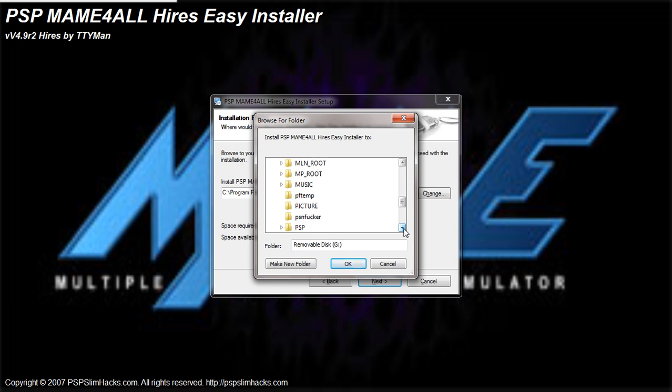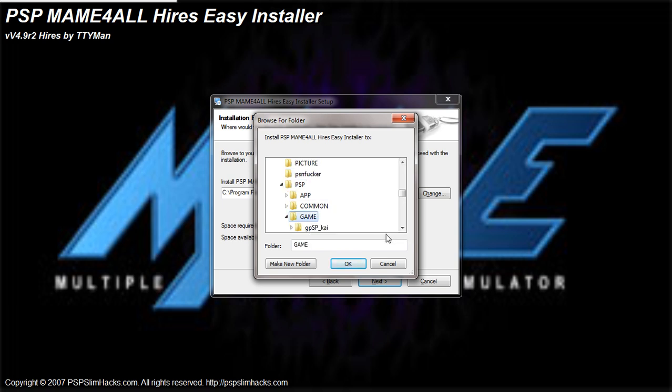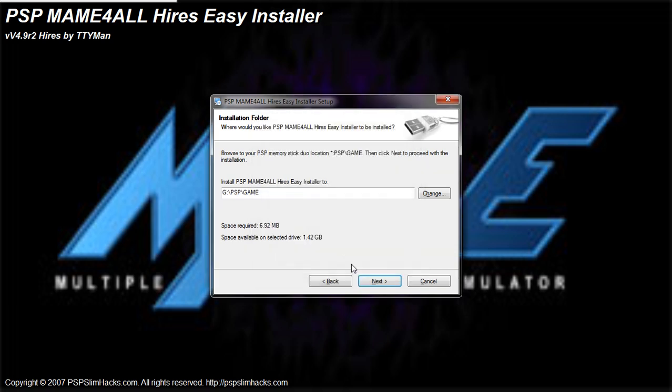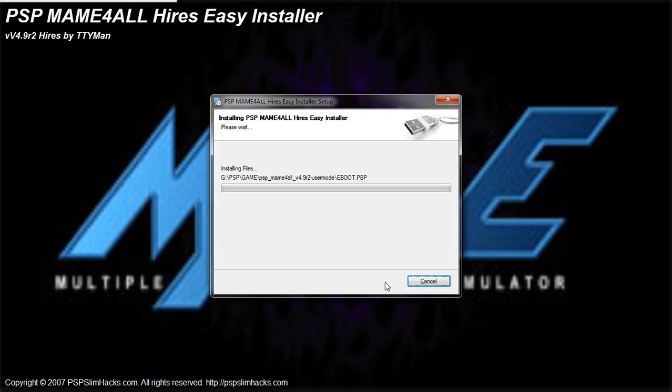Just to let you know, what you're gonna do is you're gonna open up the PSP folder. And you're gonna scroll down to the game folder. And you're gonna hit OK. Now you should see G colon forward slash or backslash PSP backslash game. And all you're gonna do is hit next. After that, you're just gonna hit next again. And let it install.